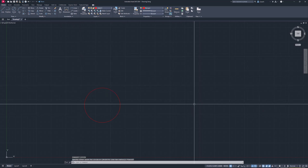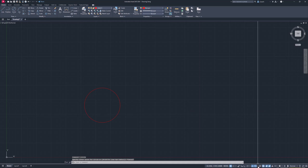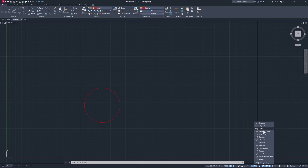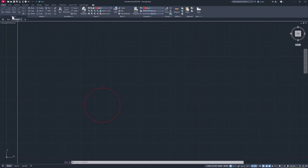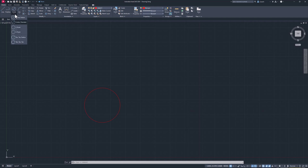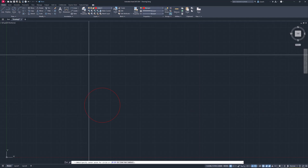Before I do that, make sure when you go to your Object Snaps, you have Endpoint, Midpoint, Center, Quadrant, Intersection, and Tangent all checked, because we're going to be using those. The rest you don't need, so you can leave those unchecked.